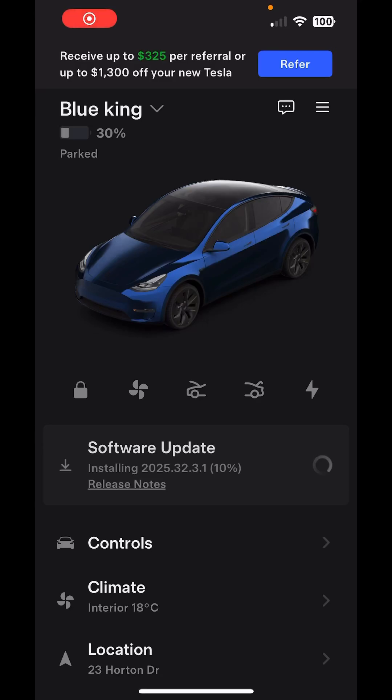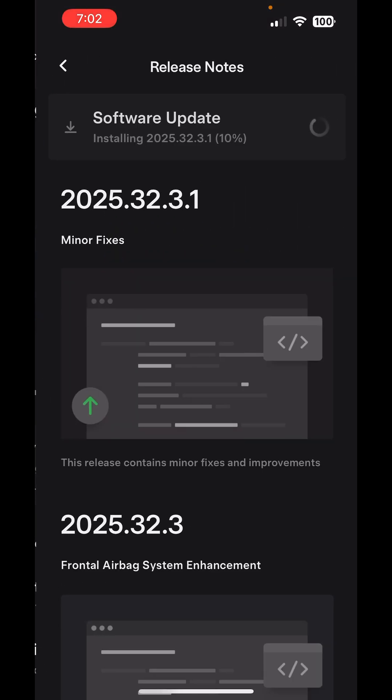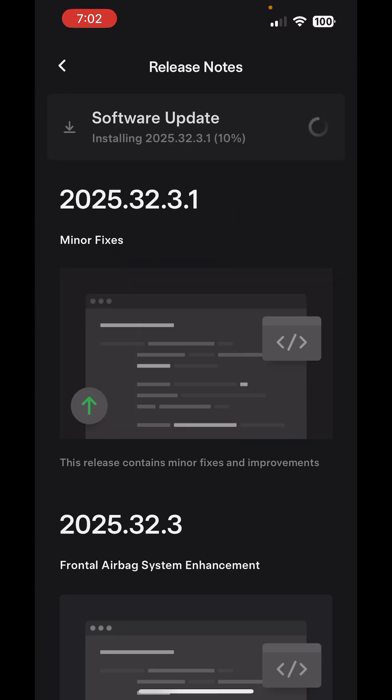Hello good morning guys, so finally the 2025.32 updates kick in. As you can see, it's currently installing at 10 percent at the moment. When you go to release notes...